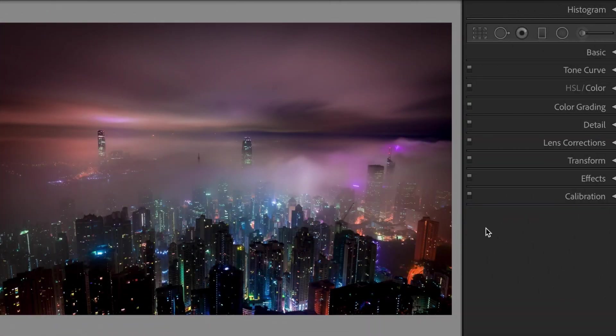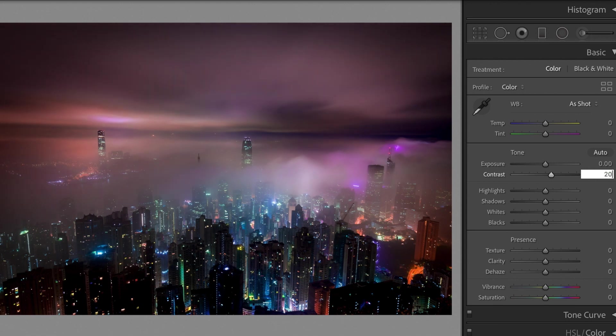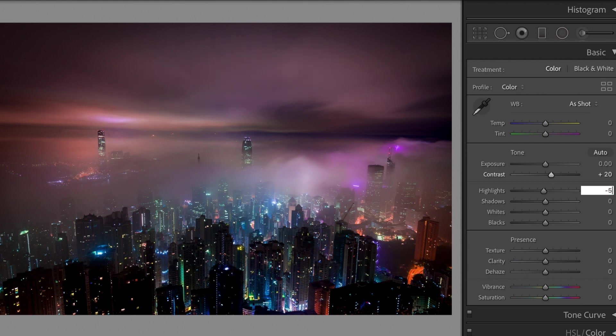Let's begin. Open the basic section. Contrast plus 20. Highlights minus 5. Shadows minus 20.